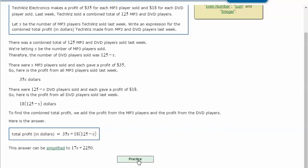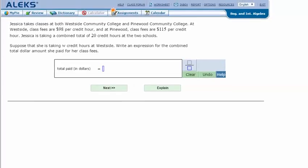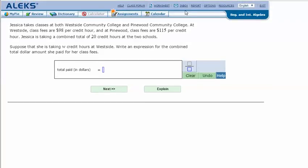Let's try another one. Jessica takes classes at both Westside Community College and Pinewood Community College. At Westside, class fees are $98 per credit hour, and at Pinewood, class fees are $115 per credit hour. Jessica is taking a combined total of 20 credit hours at the two schools.